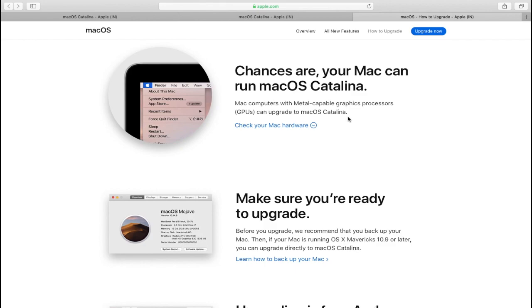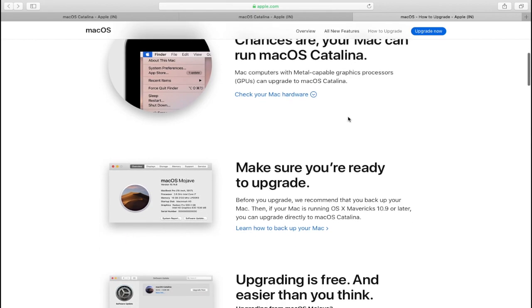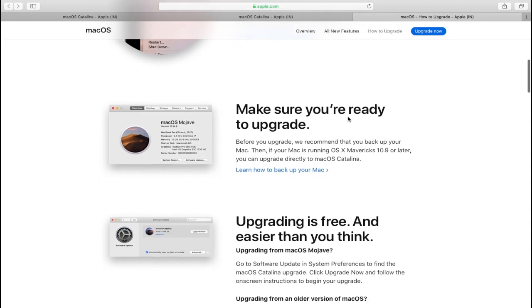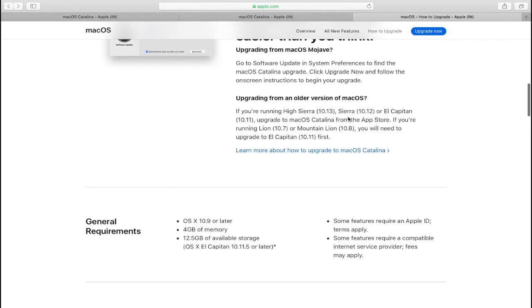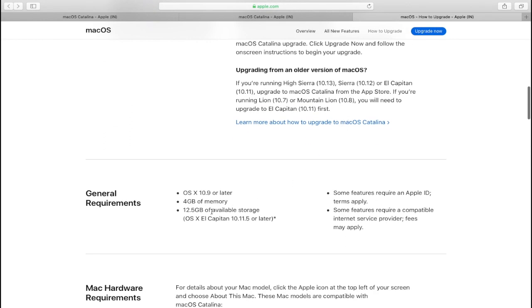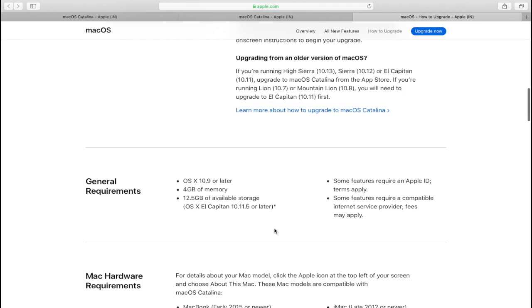But before we get started, make sure that your system is supported with macOS Catalina. The general requirements for macOS Catalina are 4GB of memory and 12.5GB of available storage. In the description below this video, I'll provide a link to the official website which provides the list of all supported models with macOS Catalina.